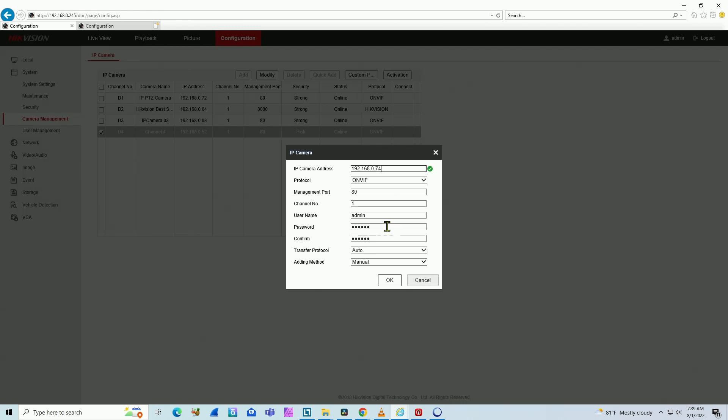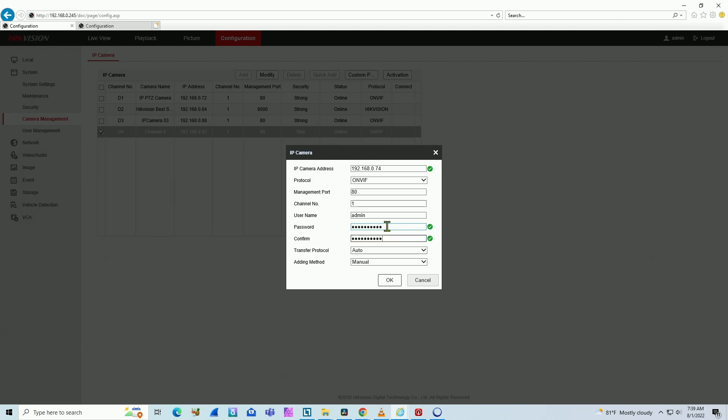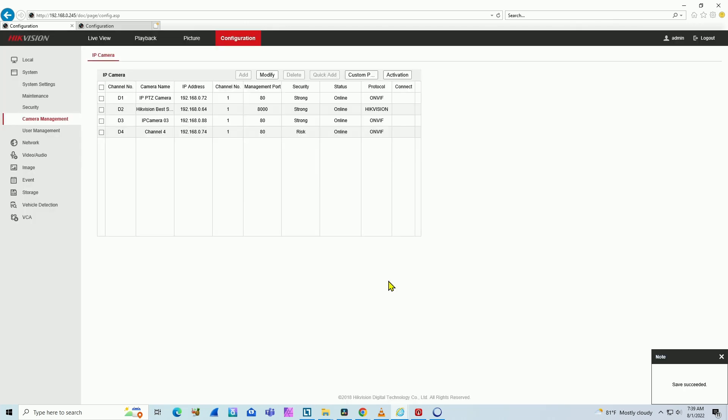Username and password is different. Let me just change it here. Wait for it to connect. Says it's online.